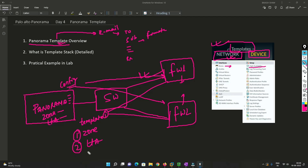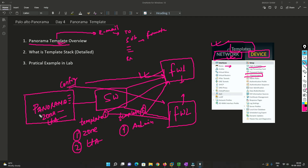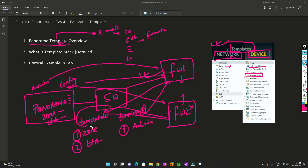Let's say I create Template 2, where I am only defining the administrators. I assign this template to Firewall 1 only — so whenever I add any admin here, it will only be pushed to Firewall 1, not to Firewall 2. So basically, the kind of configuration we want to push can be defined with the help of a template.